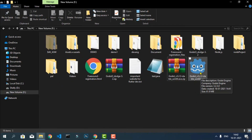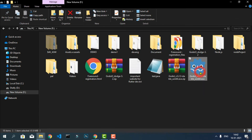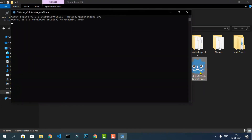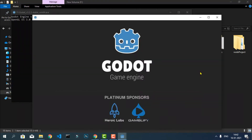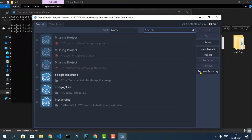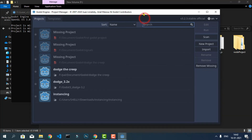When you double-click on this executable file, you can see that the Godot game engine starts up. It's as simple as that — this is a very minimal installation process, which is why I love the Godot game engine.